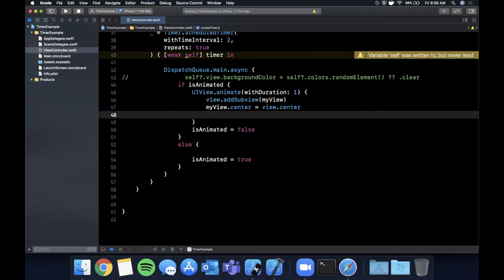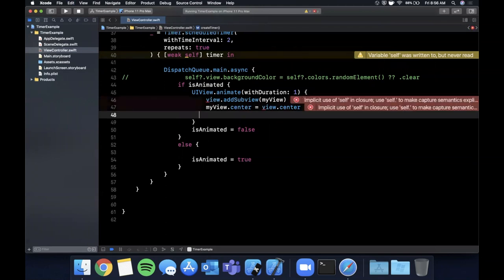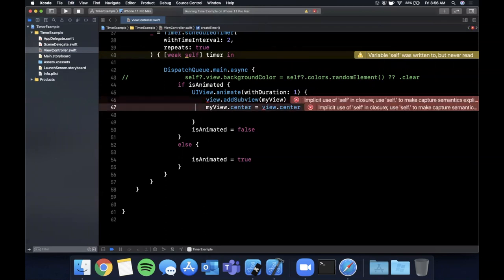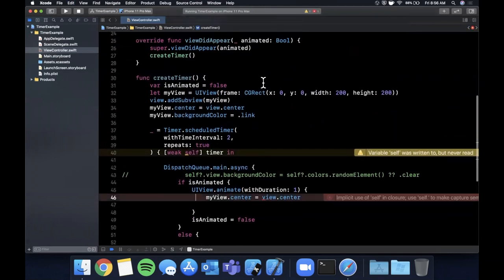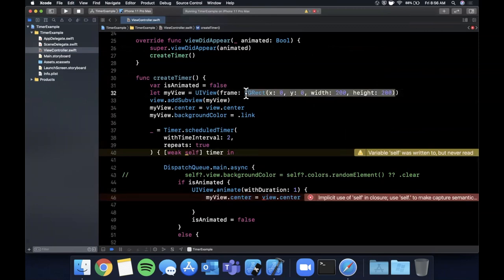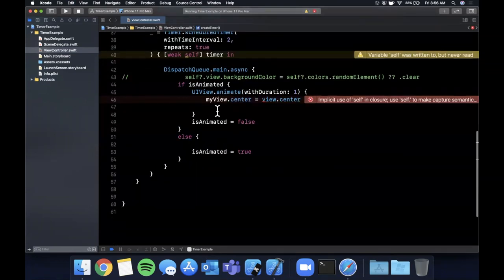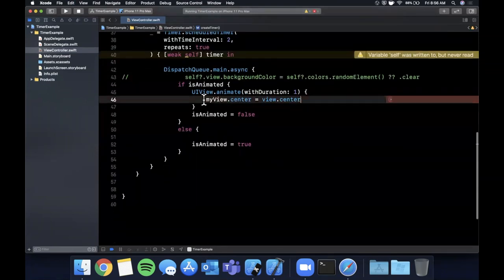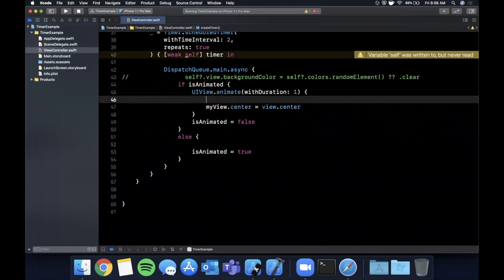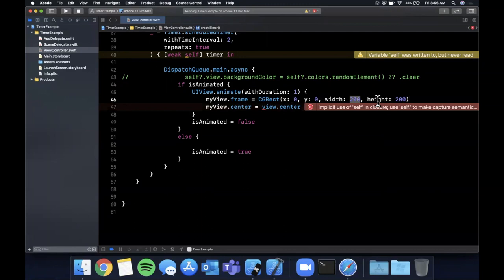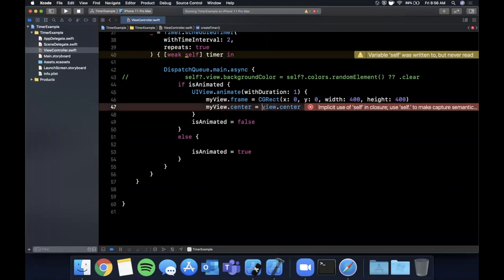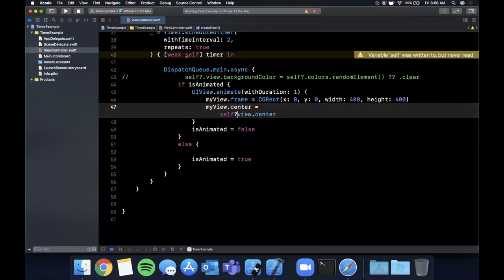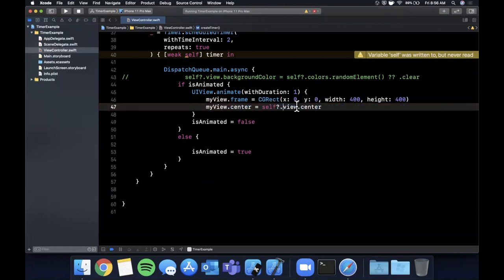Let's go ahead and do that. Whoops, and I'm just going to actually change the, what I want is actually the frame, let me find the frame. There it is, we're just going to animate the frame every single time so we're going to say myView.frame equals that and we're just going to enlarge this to be 400 by 400.